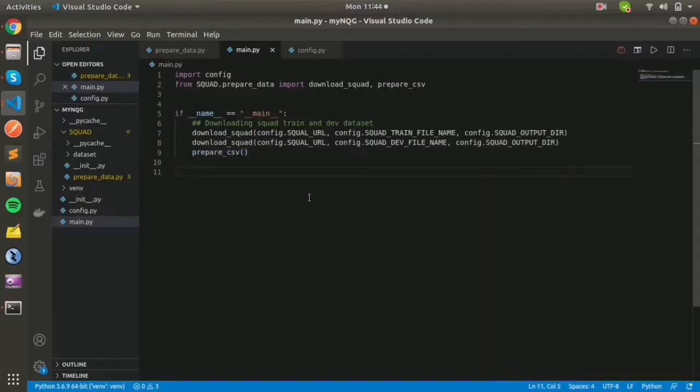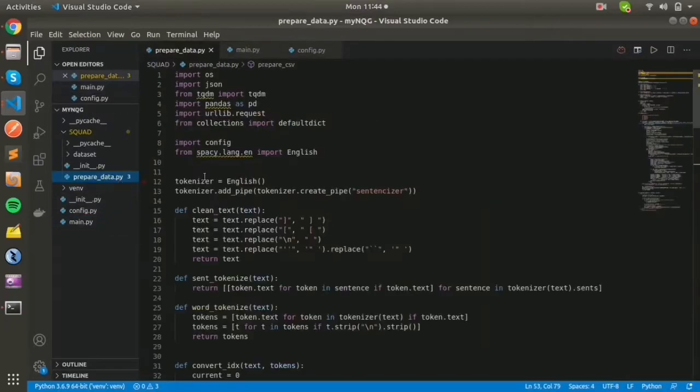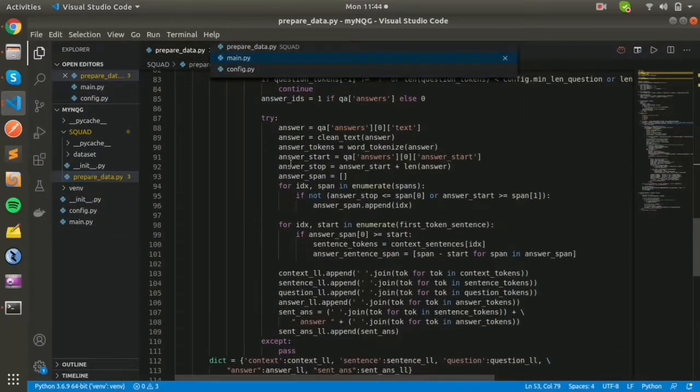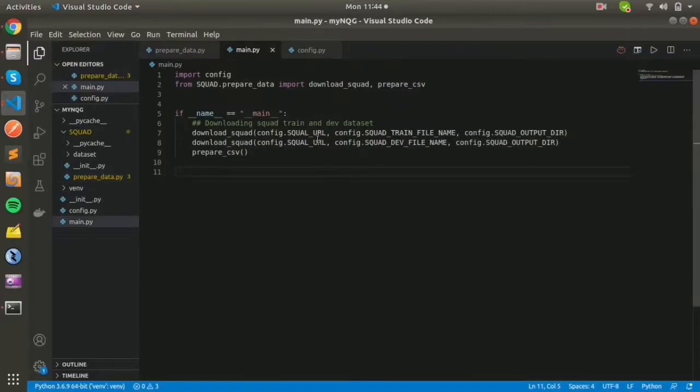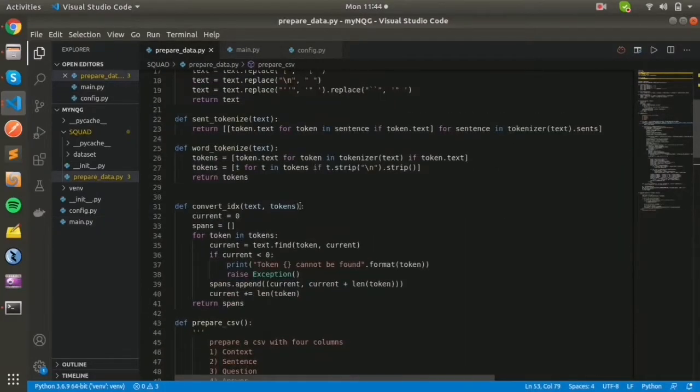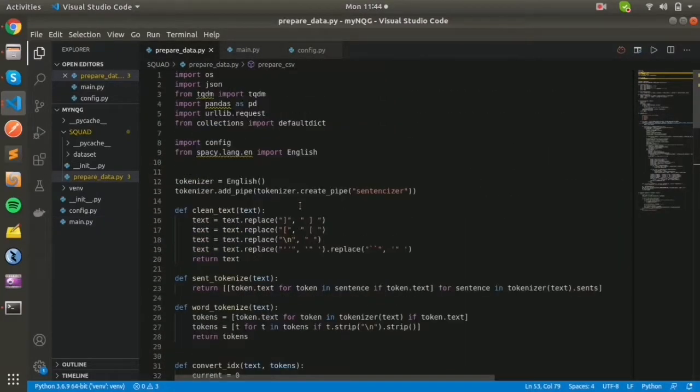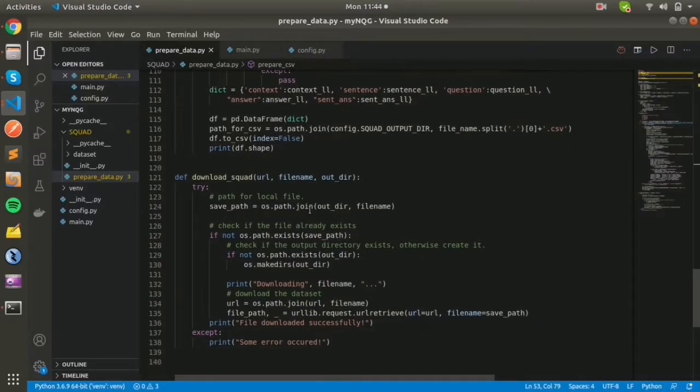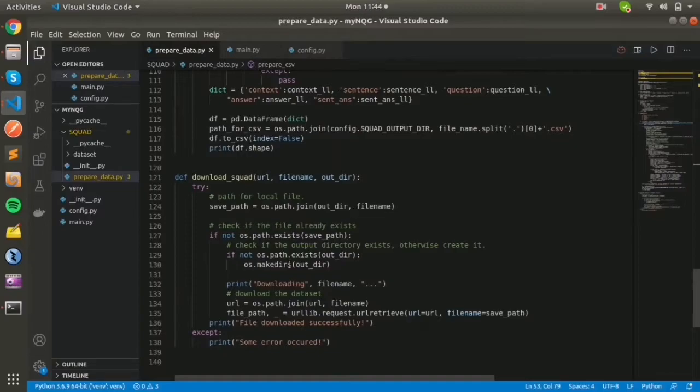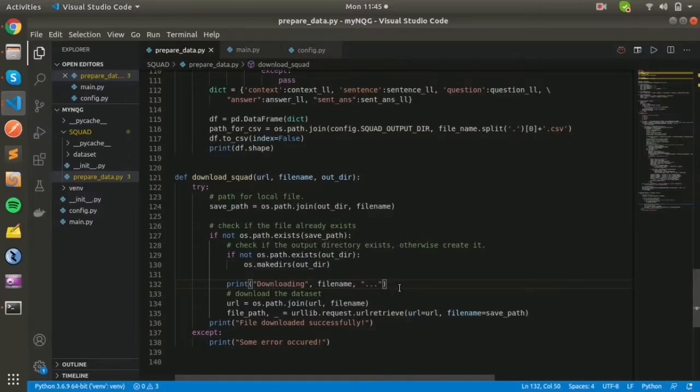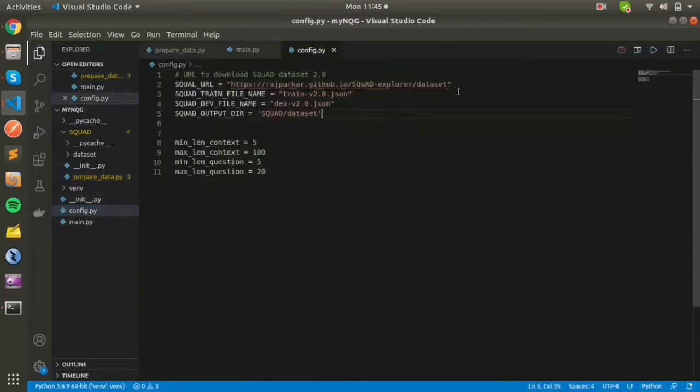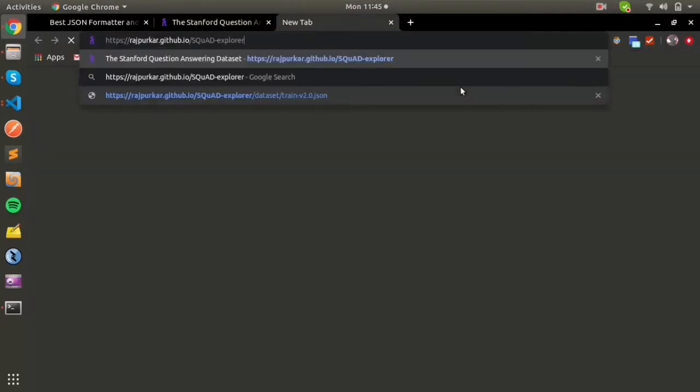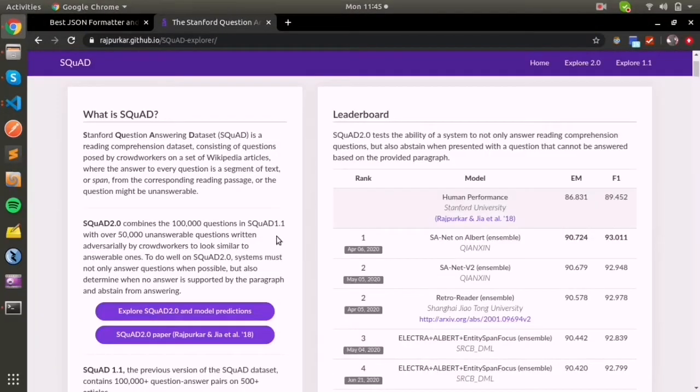In the download dataset function, it calls download_squad where you can see there's a saved path variable and we're downloading data from a URL using urllib request library. The URL is the same one we were discussing before.